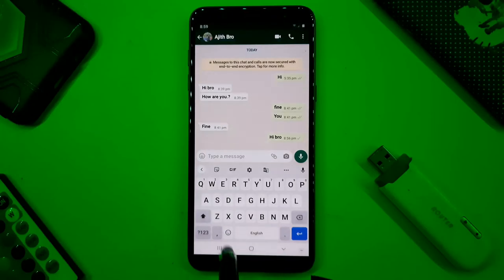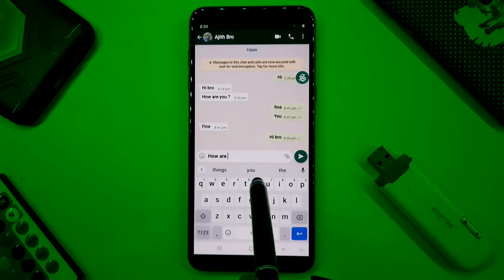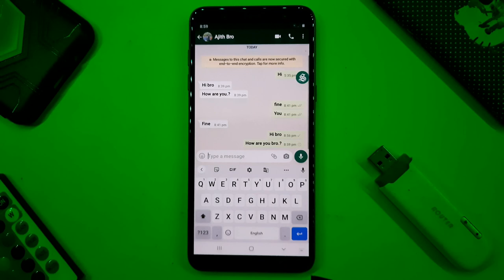Hello friends, we have to use our mobile. We have to install our mobile's default keyboard. We have to use the Google Play Store and install the Google Keyboard.